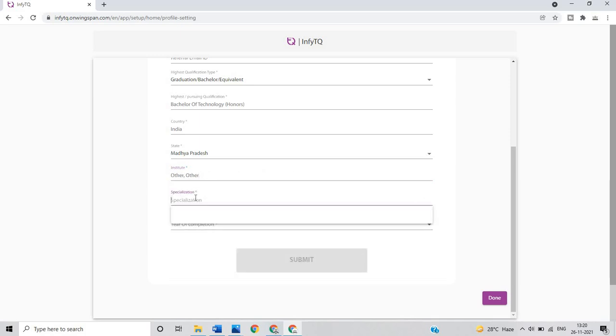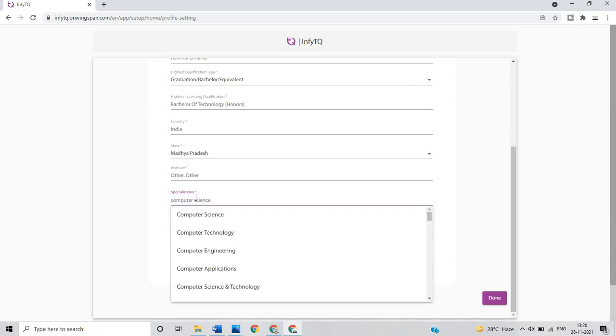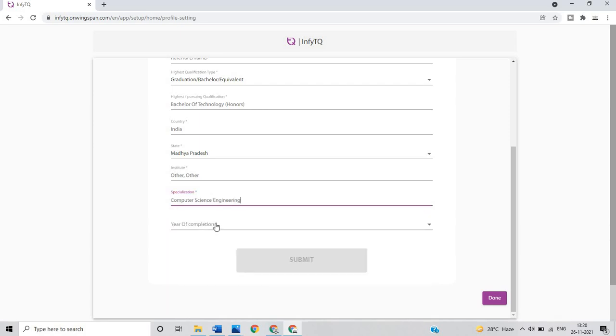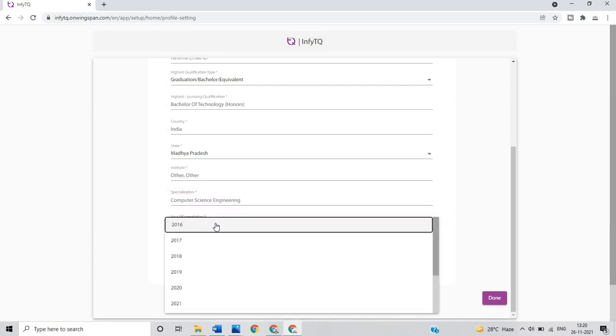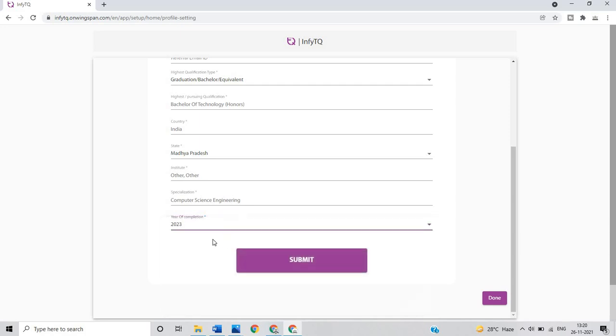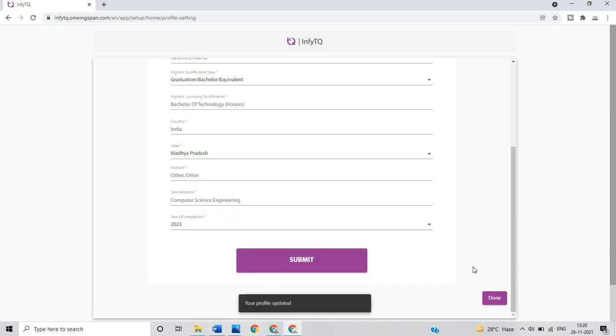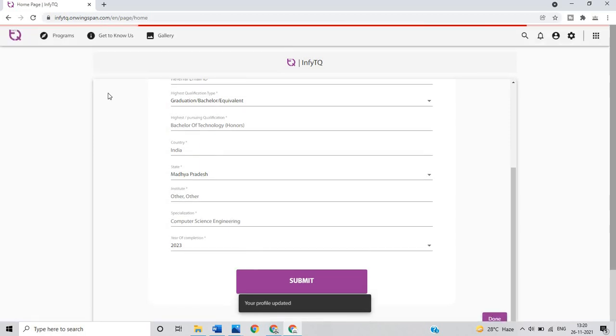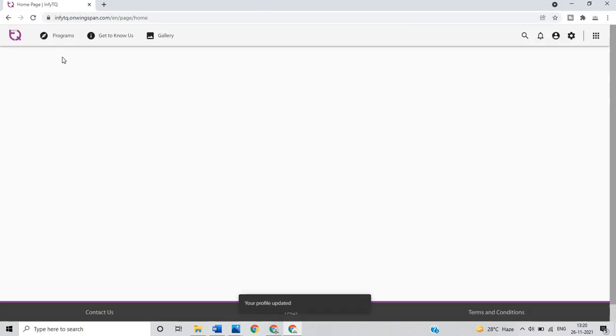What is your specialization? Computer science engineering, computer science and technology. If you are from ECE, mechanical you have to select. If you are from 2023 batch, this is for the 2023 batch, so you have to click on submit and done.